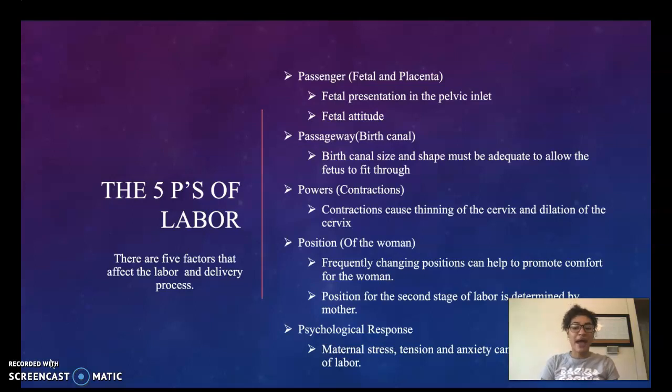Third, we have powers — contractions. Contractions cause the thinning of the cervix and dilation of the cervix.